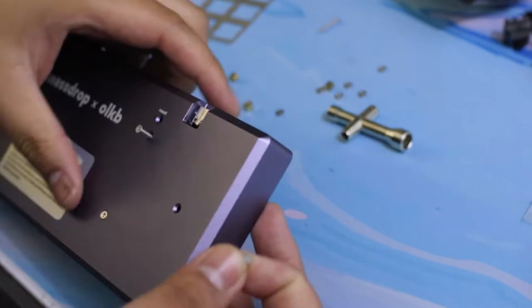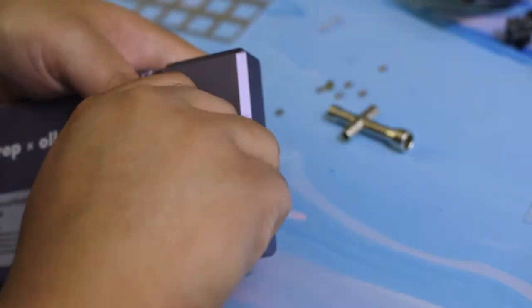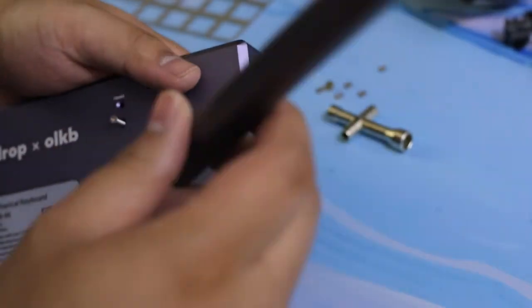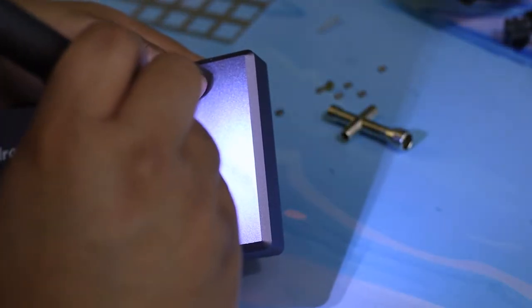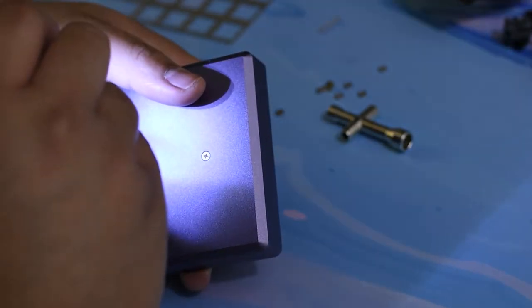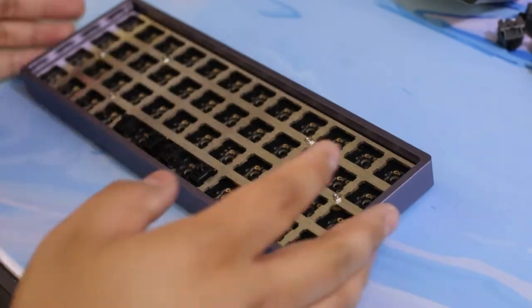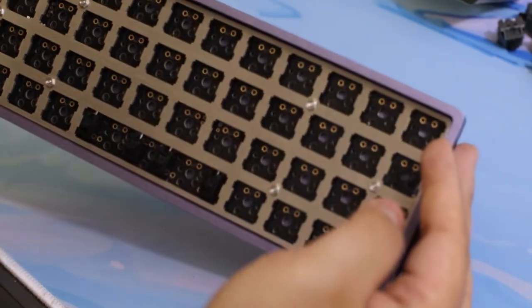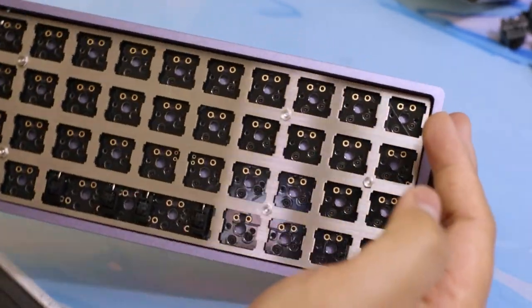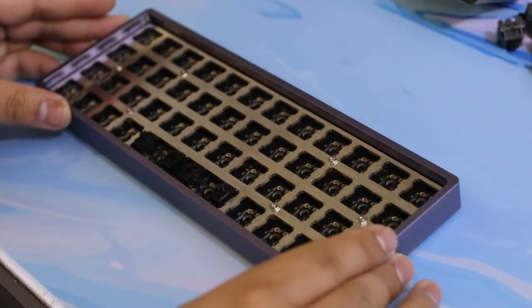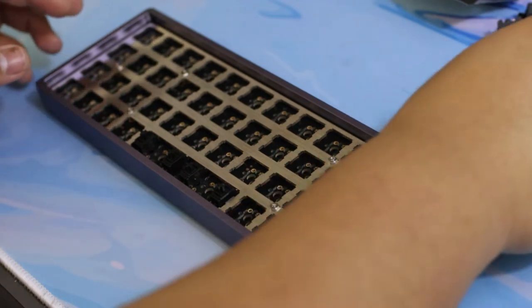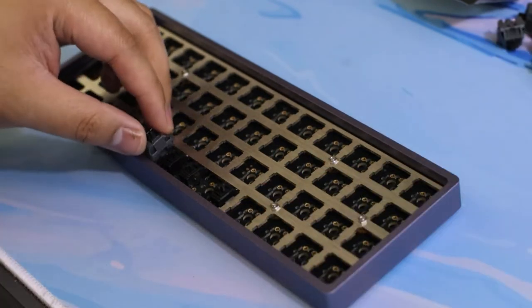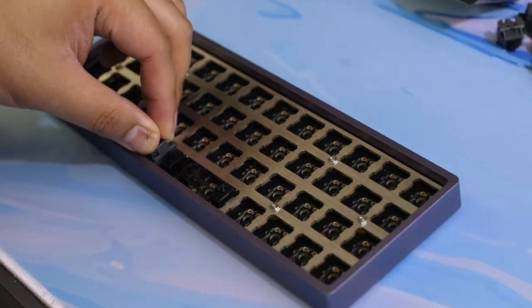I didn't do that many modifications other than lubing the switches with 205G0 and the stabilizers. I don't think there was a lot of room in the case for me to mod anything in terms of case foam or even tape mod, so I just kind of built it bare bones. I had no manual, honestly. I kind of just went on a whim and tried to build it as best as possible.